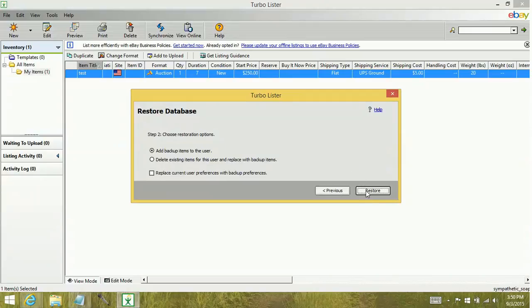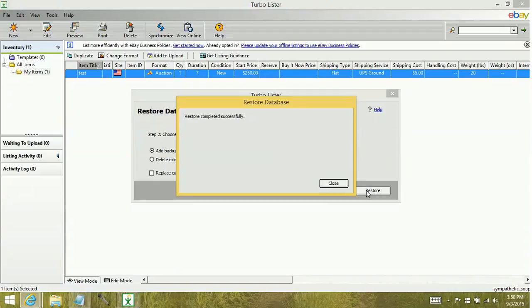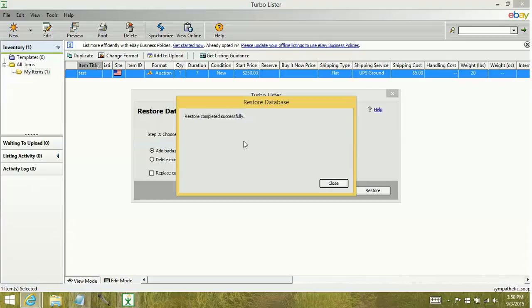Next, you're going to click restore. Restore completed successfully. You'll want to keep in mind the more items you have, the longer it can take. I only had one item when I created the backup earlier. So this was a very quick restoration process.